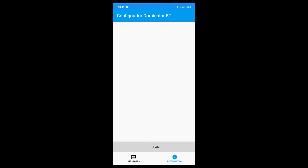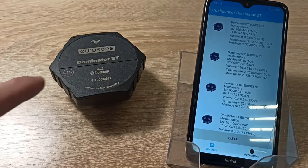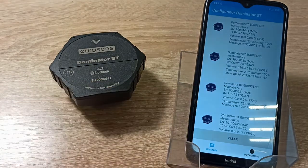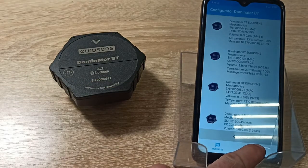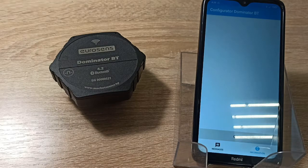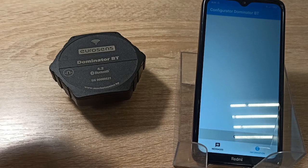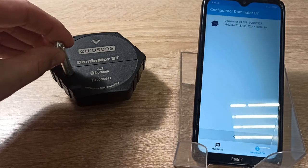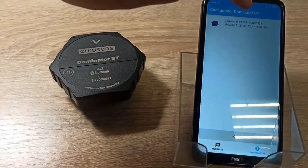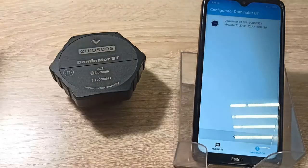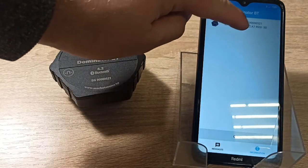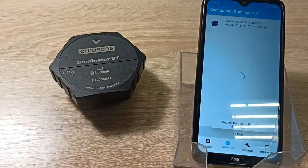In the message section you can monitor the data from Bluetooth sensors located nearby. The sensor can work in two modes: data advertising mode (normal mode) and configuration mode.